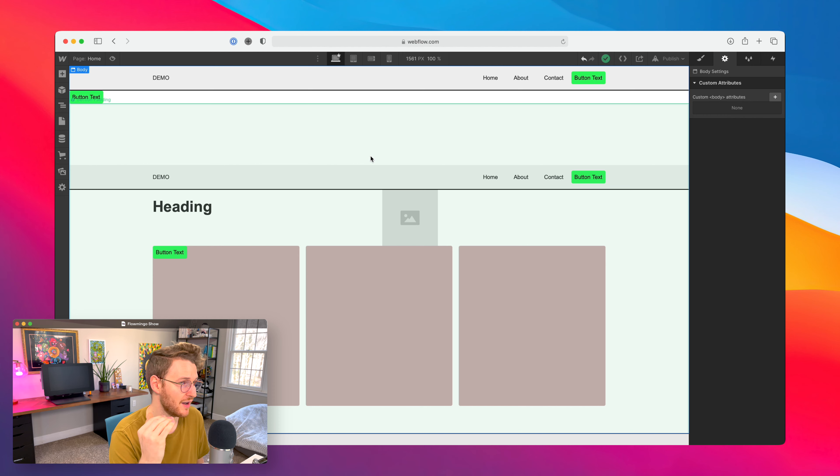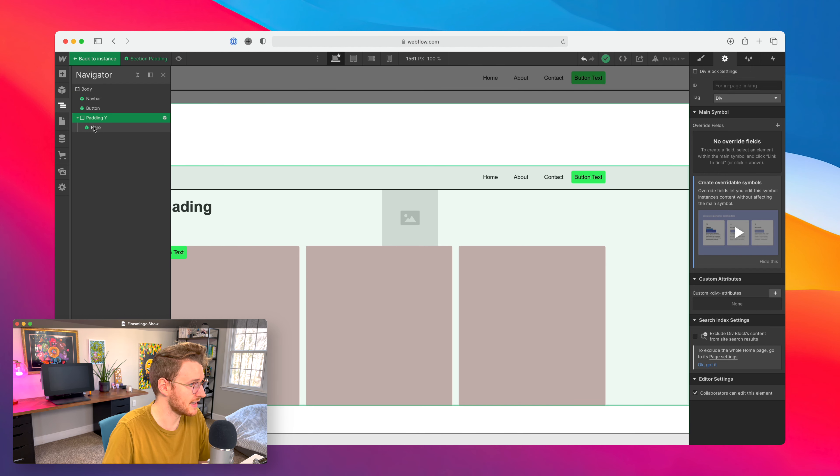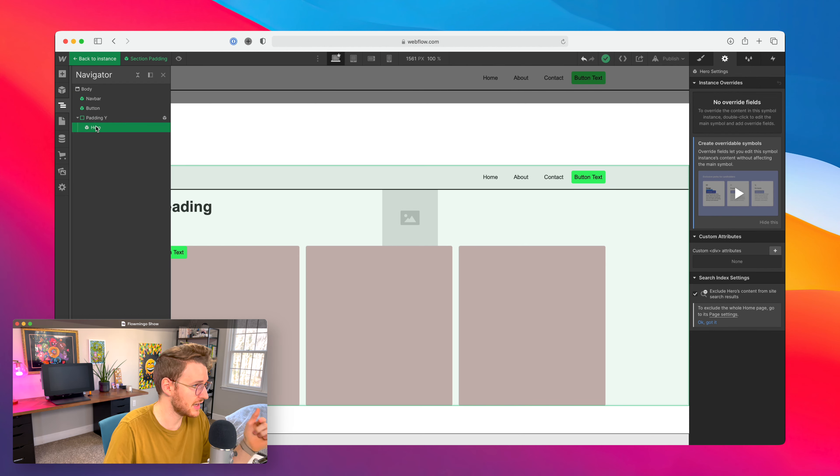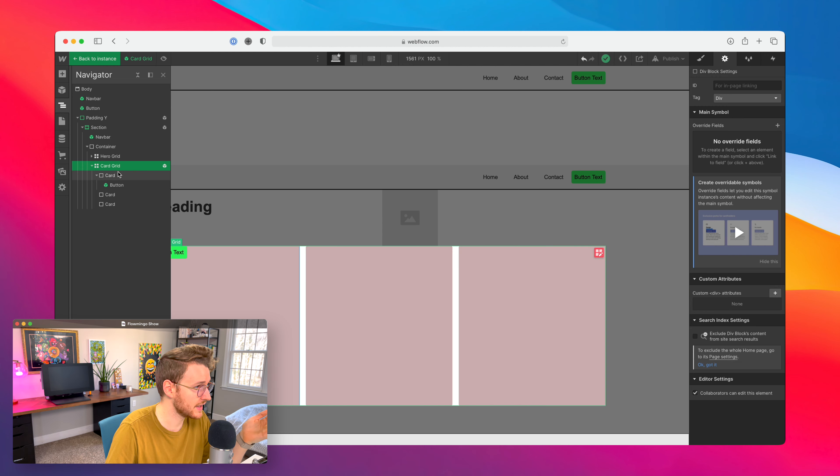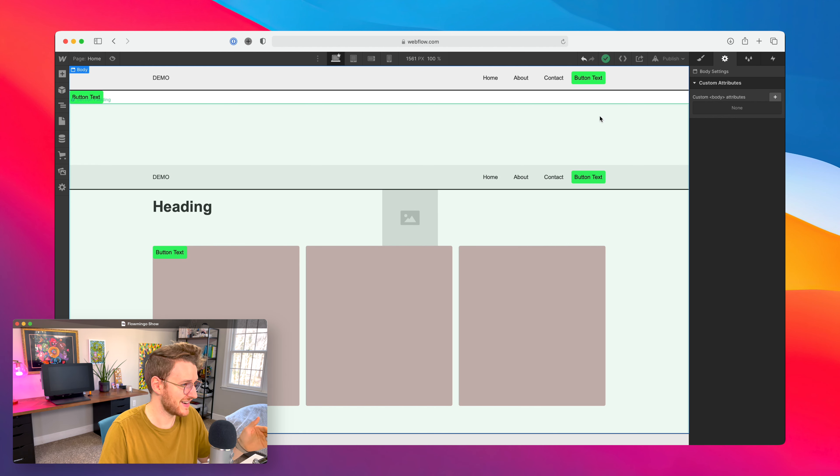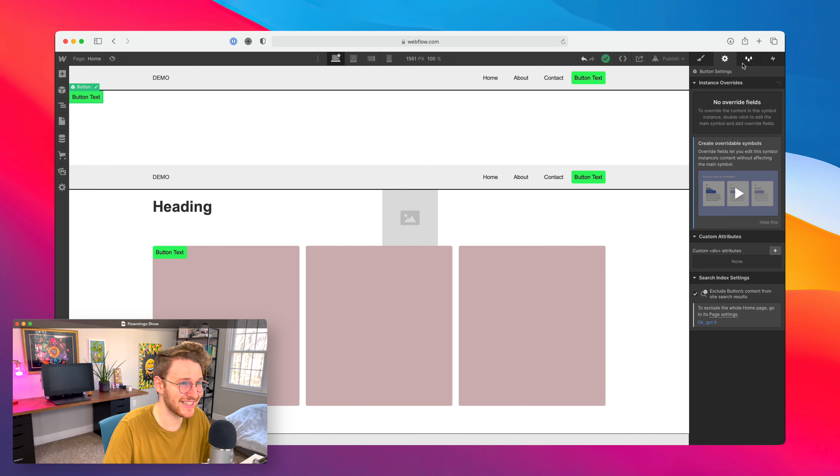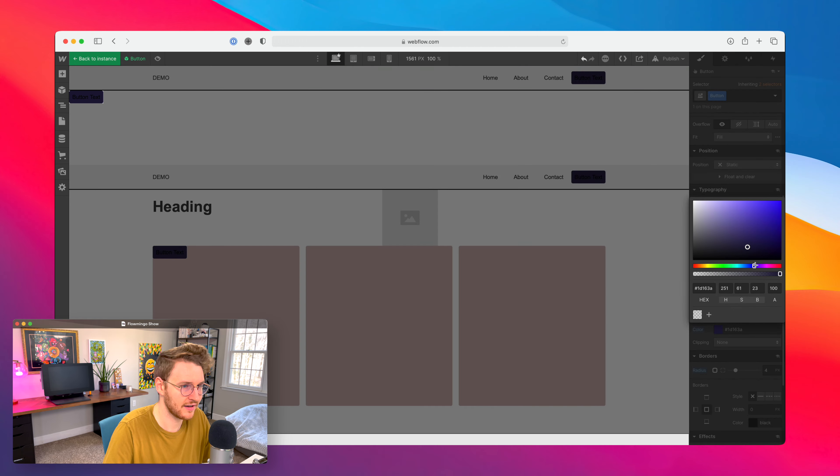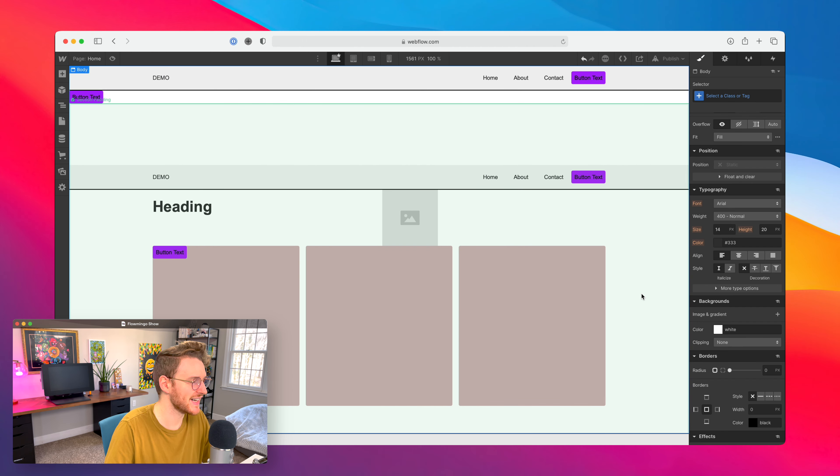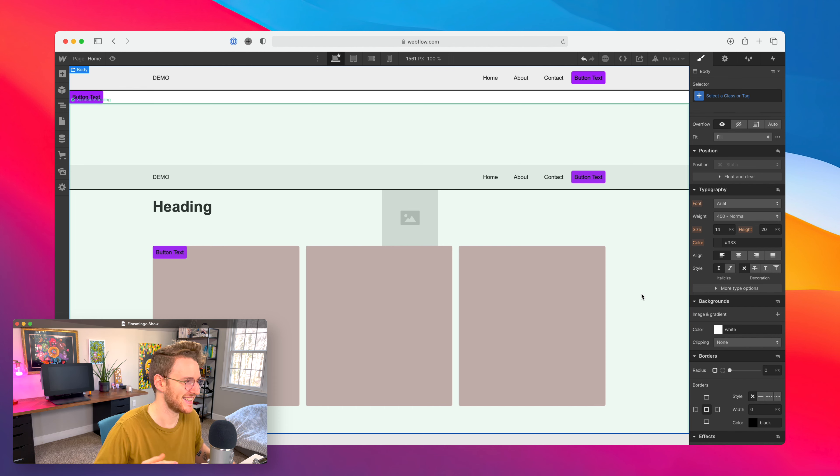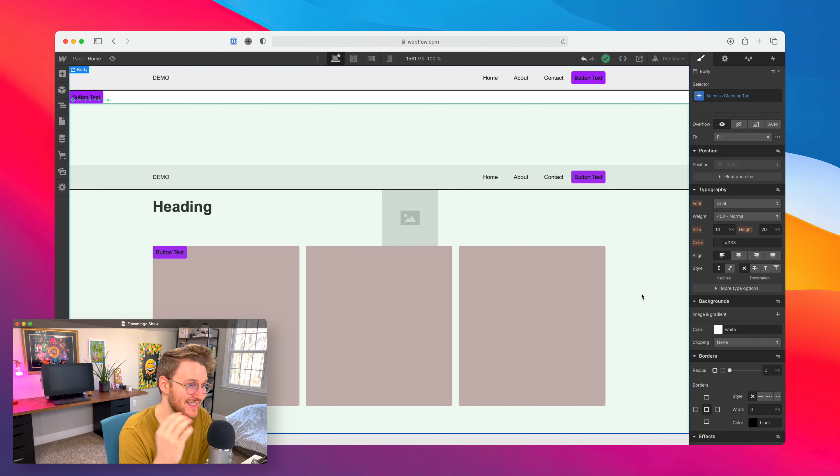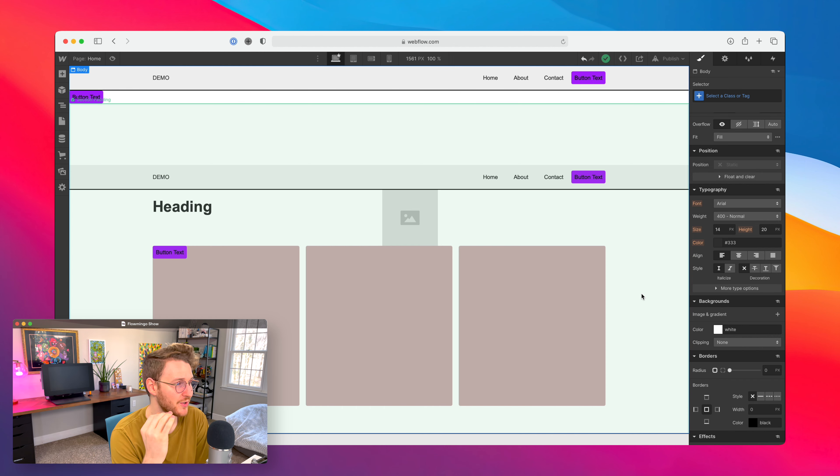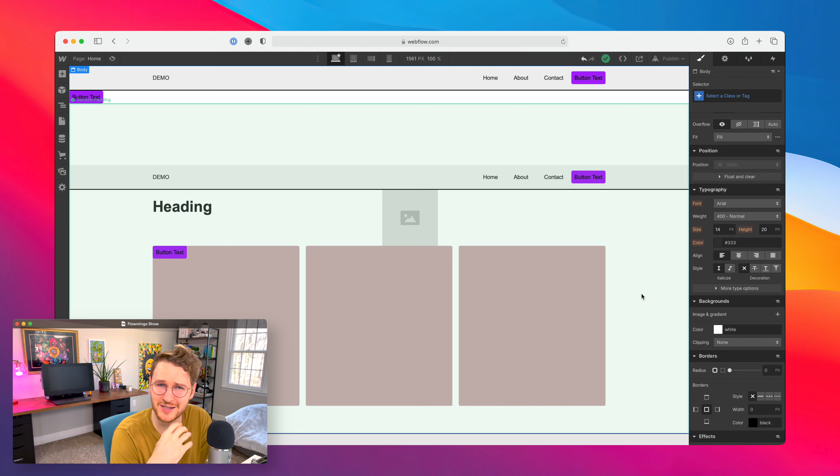There may be some limit to the amount of nesting that you can do, but I'm four levels deep here. So section padding is a symbol, the hero is a symbol, this card grid is a symbol, and then this button is a symbol. Four levels of nesting. And the awesome thing is like if I want to change this, look at that, it updates everywhere. This is absolutely fantastic. Webflow, super super nice work on this. You guys should definitely go check this out, go play around with it. I'm super excited to use this for my future sites, it's just going to make things so much easier.